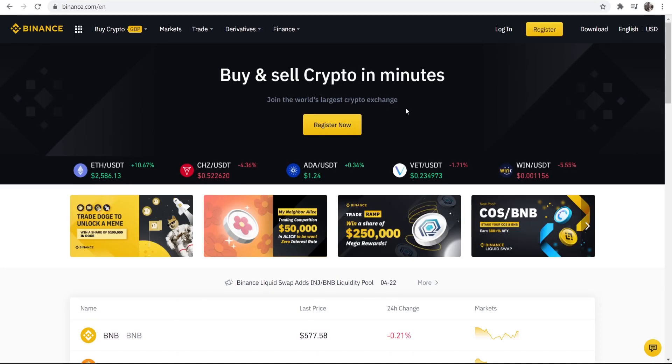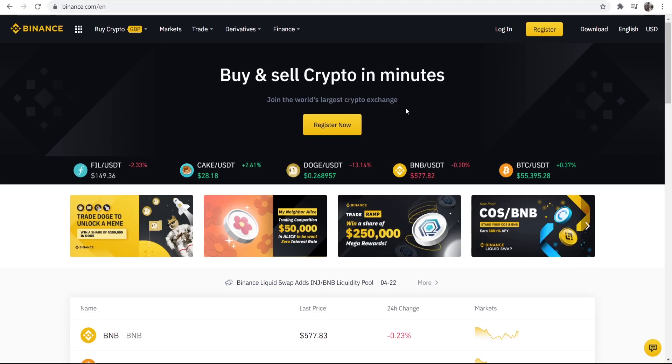In this video I'm going to show you how you can buy Terra or Luna on Binance instantly. This is going to be a quick tutorial and I'll show you everything that you need to do.